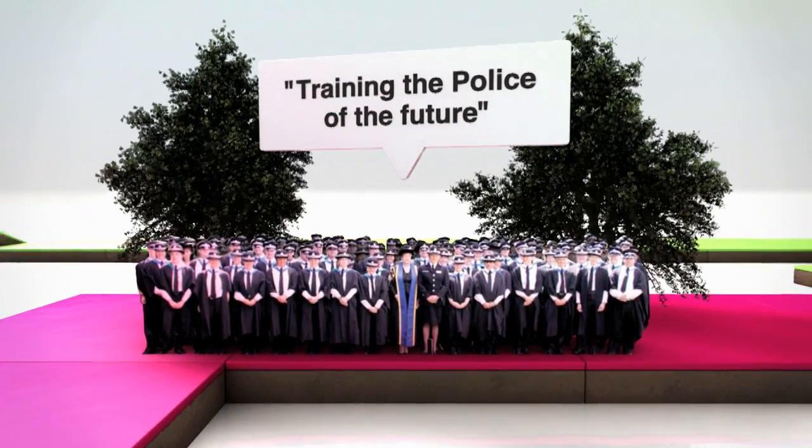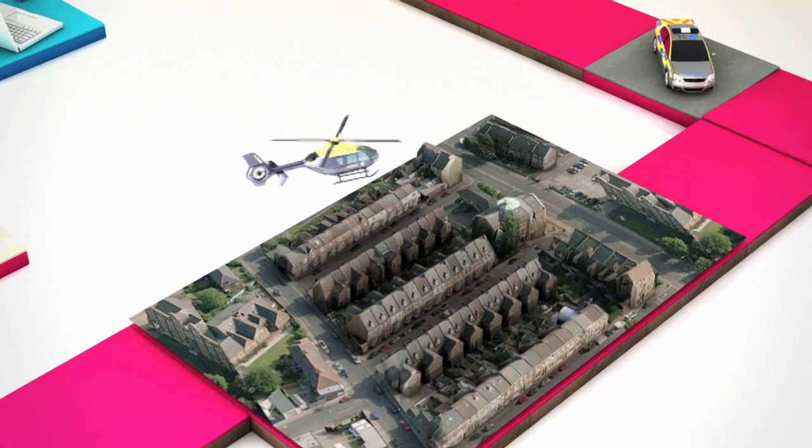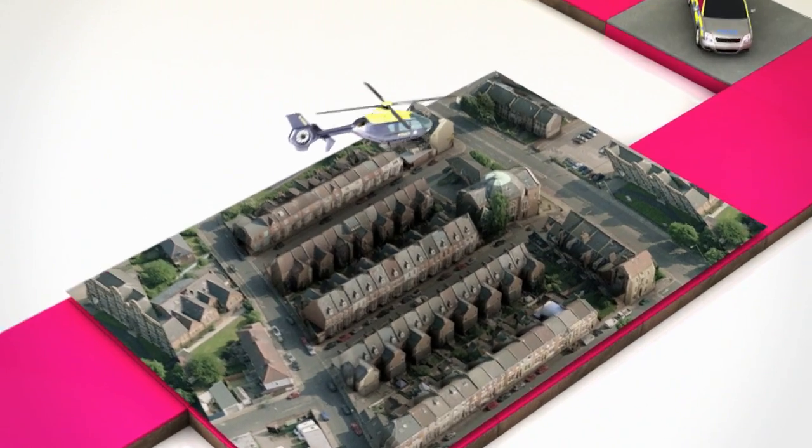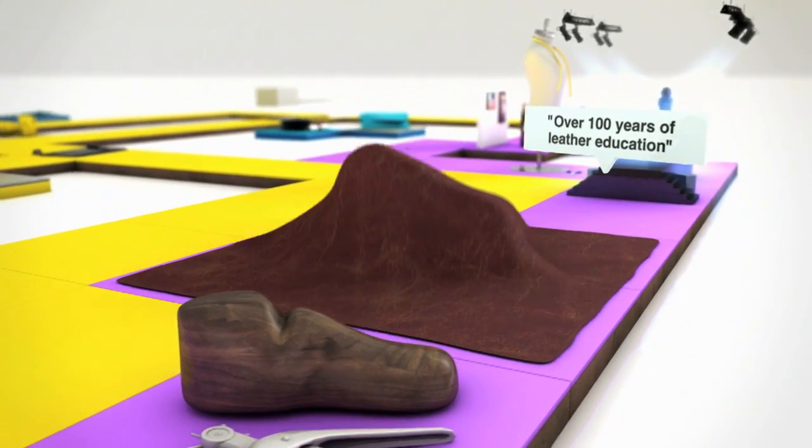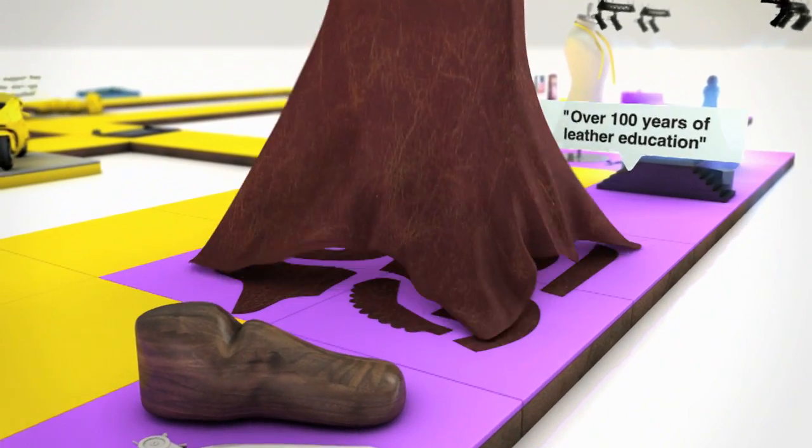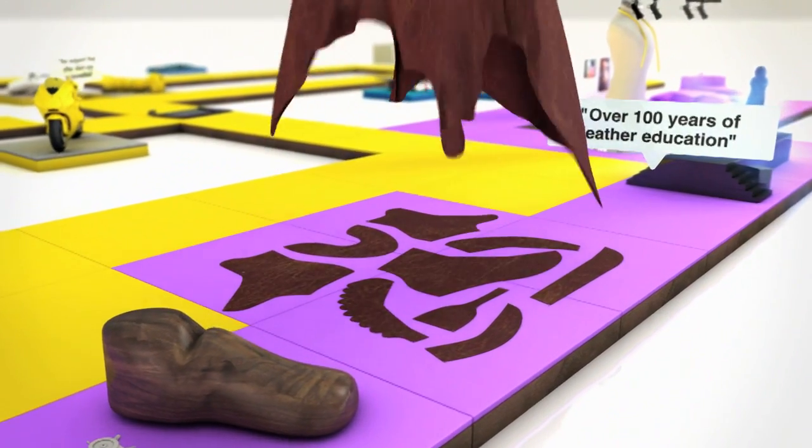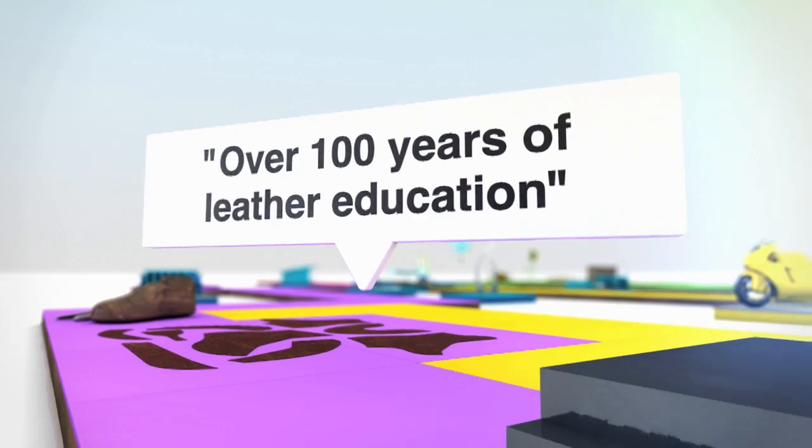The University of Northampton trains our police force to serve Northamptonshire. They keep our industrial heritage alive with leather and fashion industry courses.